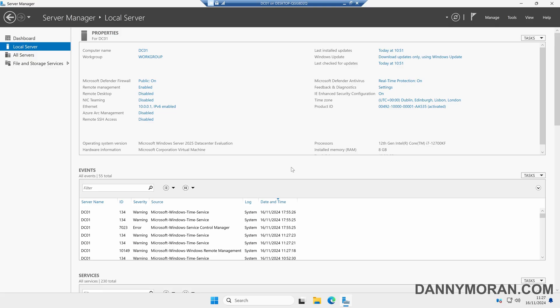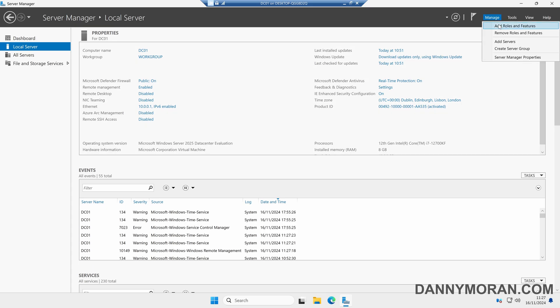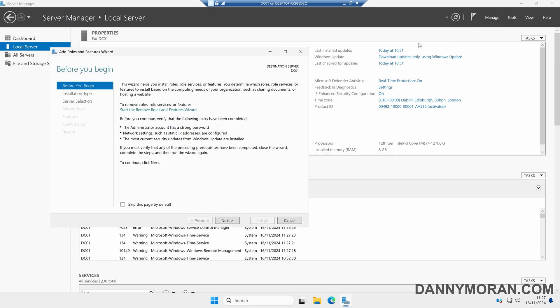Once the server's restarted I've come back into Server Manager, and then on the top right-hand side we can press Manage, then Add Roles and Features. Here is where we will install our domain controller services.